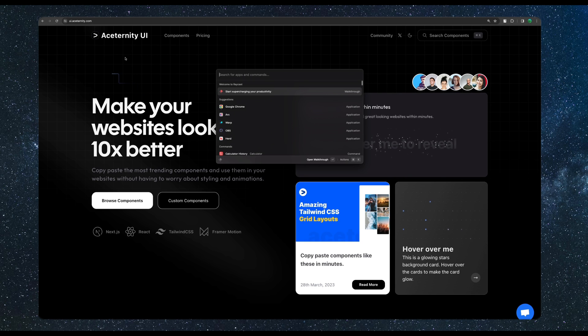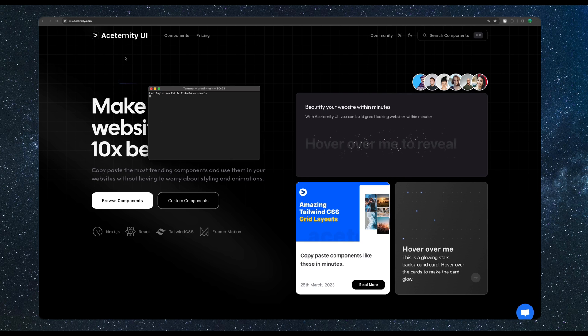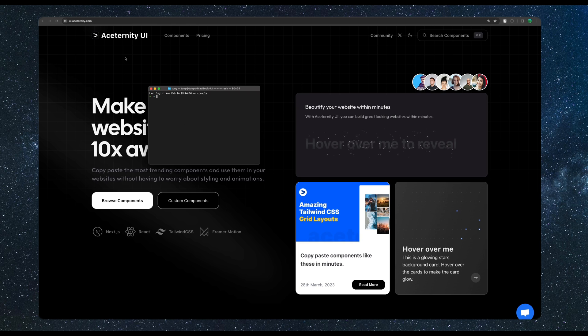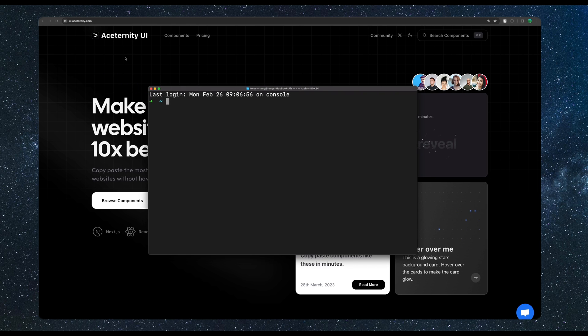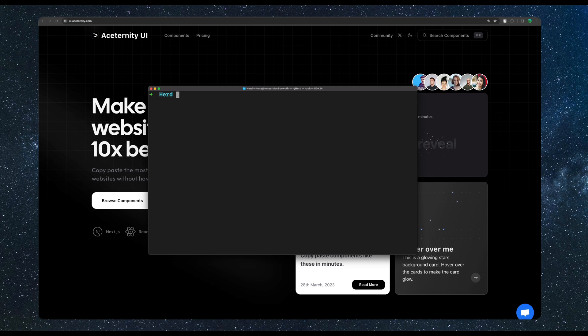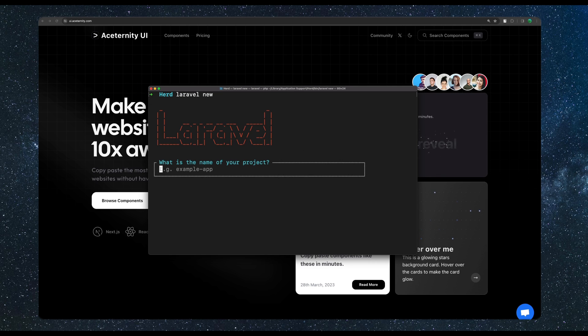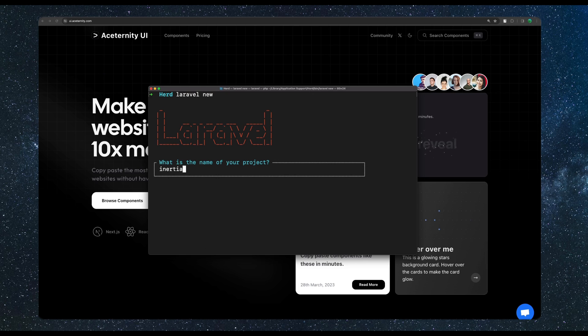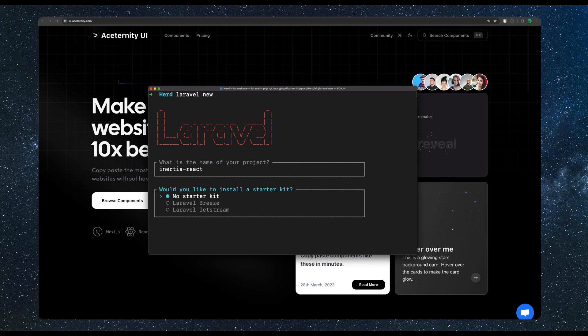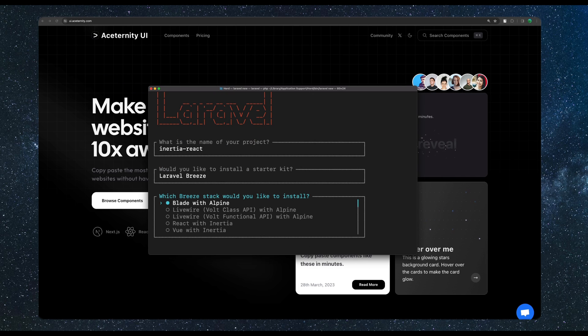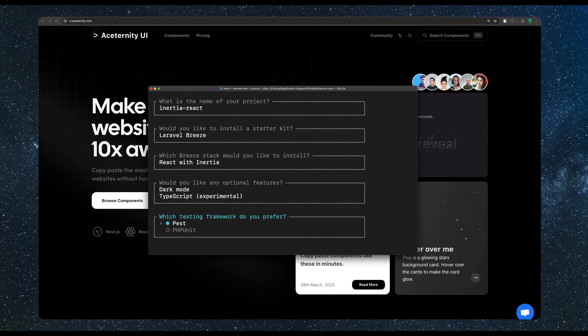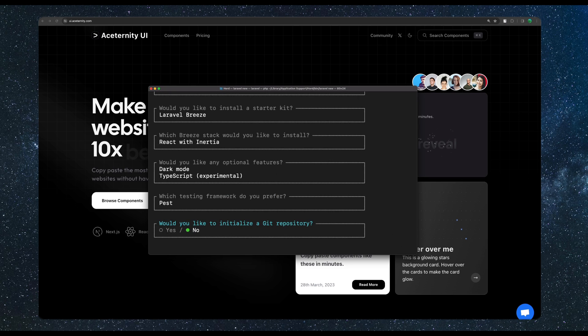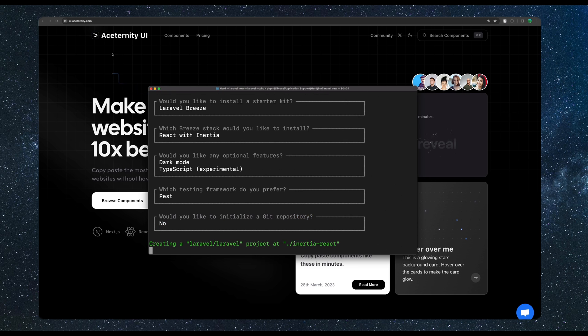So I'm going to open the terminal. I'm going to cd the herd directory and here let's say Laravel new. I'm going to add Inertia with React, hit enter. Choose Laravel Breeze and React with Inertia. Let's add dark mode and also TypeScript.